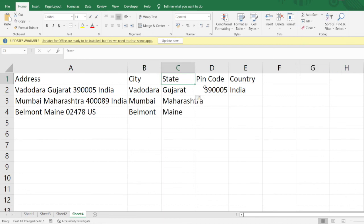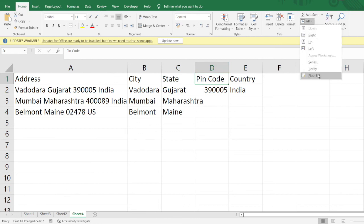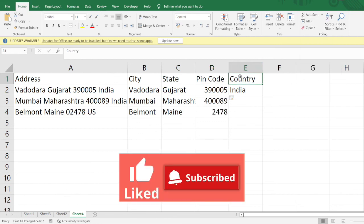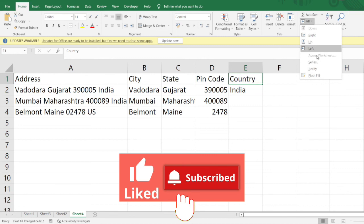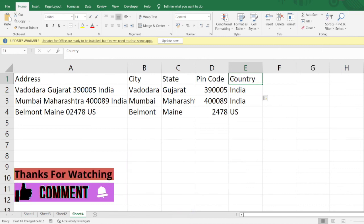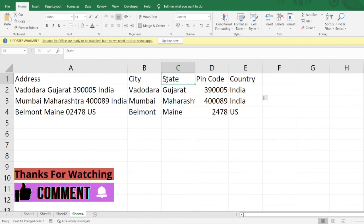Friends, I hope you found this video very helpful. If you found it useful, please like this video and subscribe to my channel to receive such useful information on a daily basis. Meet you in the next video — thank you so much, bye!